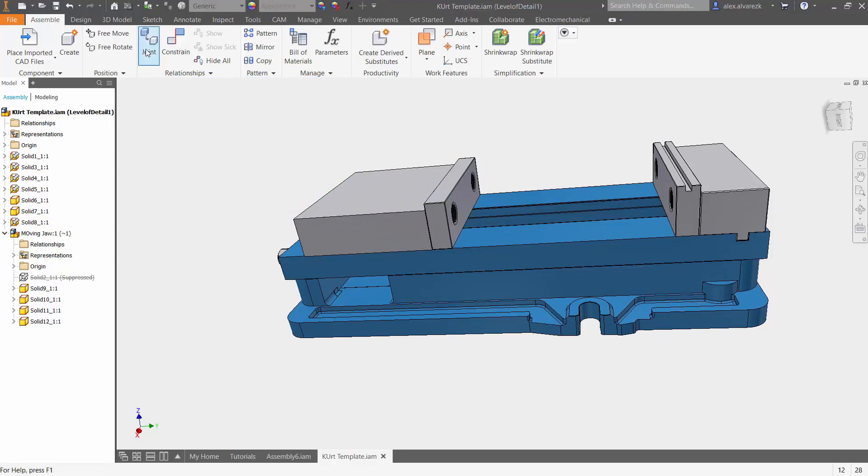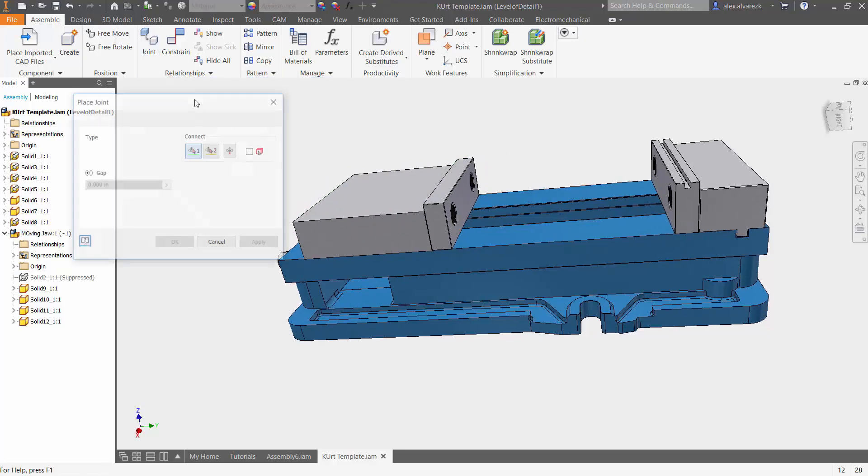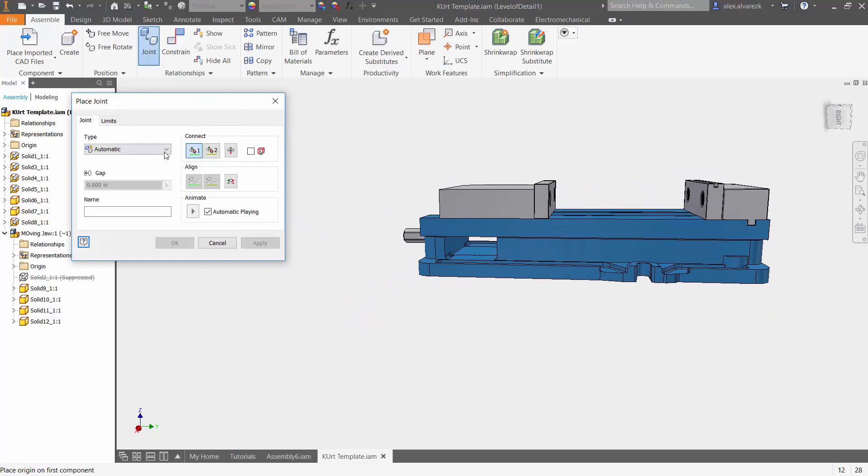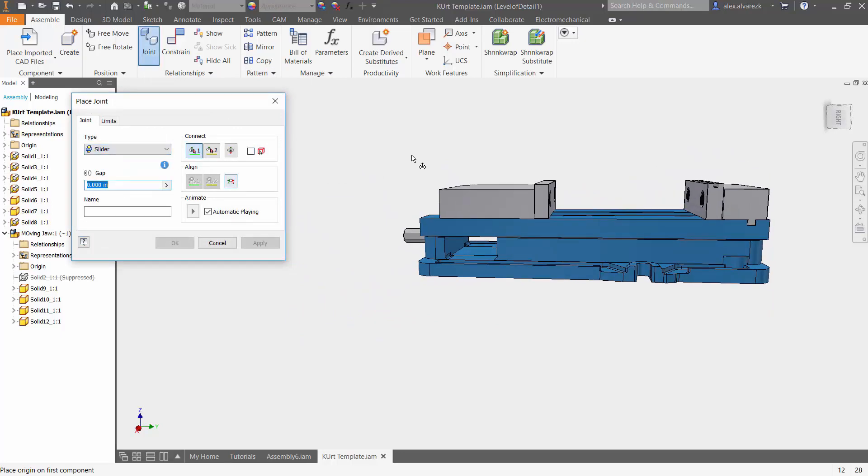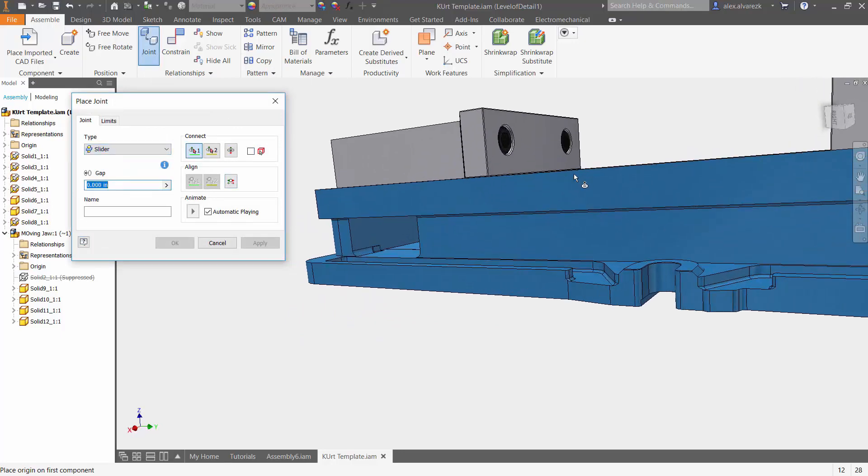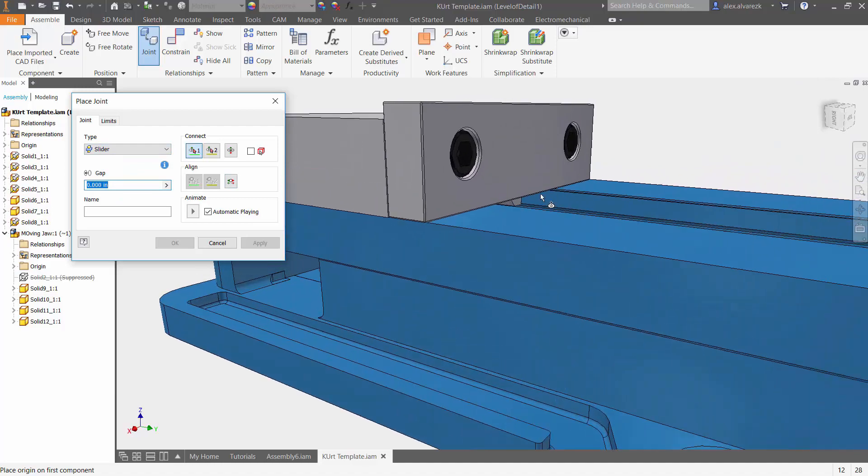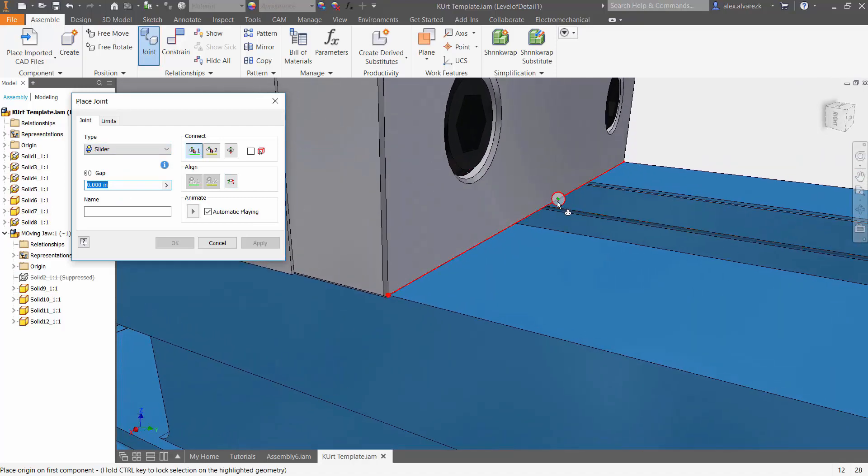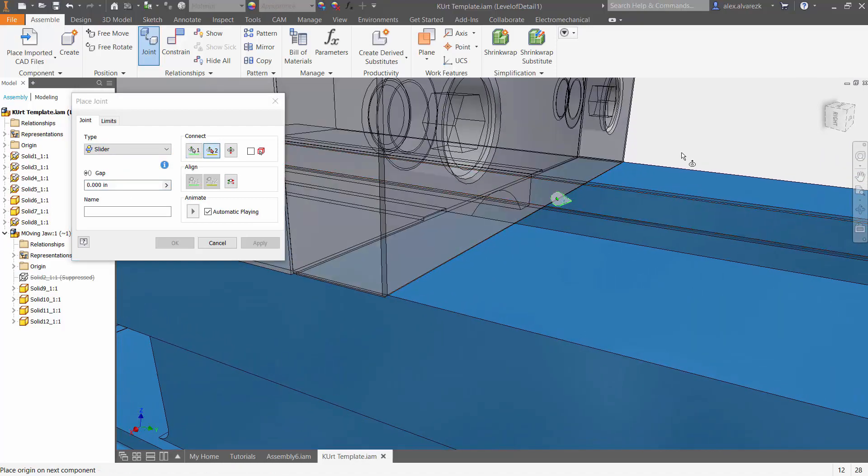So first things first, let's select a joint. Now we are going to want a slider joint in this case. Zoom in, let's go ahead and select the joint for this first moving jaw.